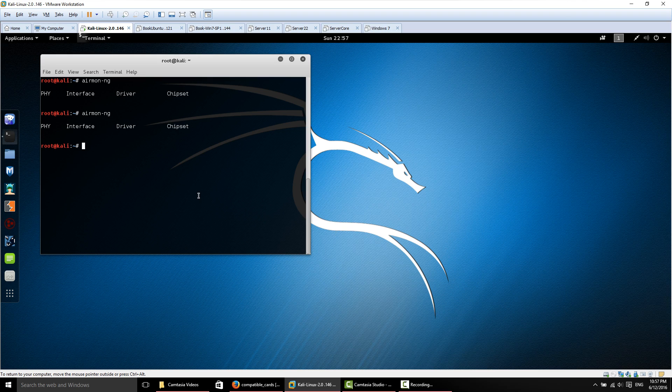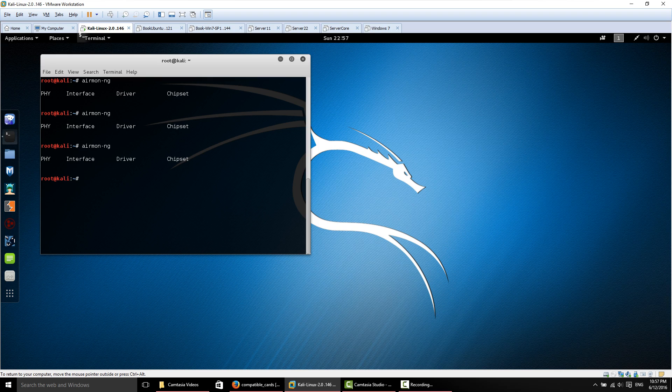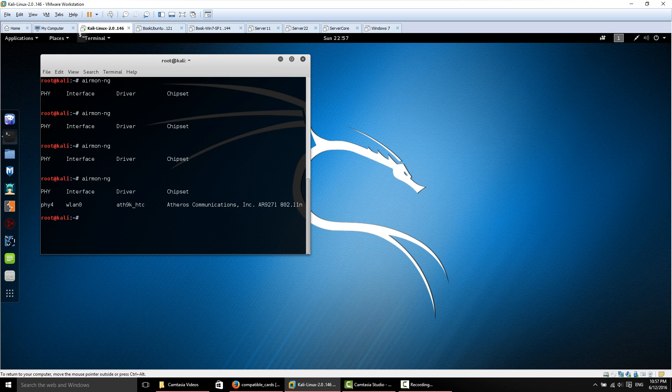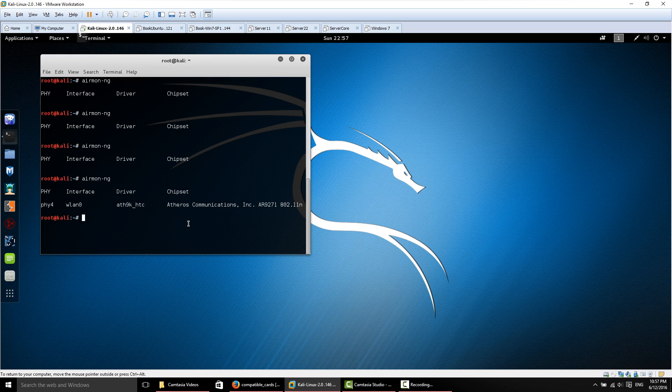We'll issue airmon-ng again. We'll give the card a second to connect. And as you can see here we have our interface, our WLAN0, and our card is connected to the Kali system.